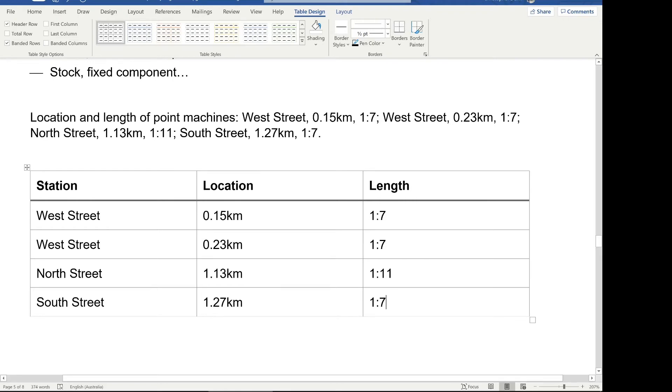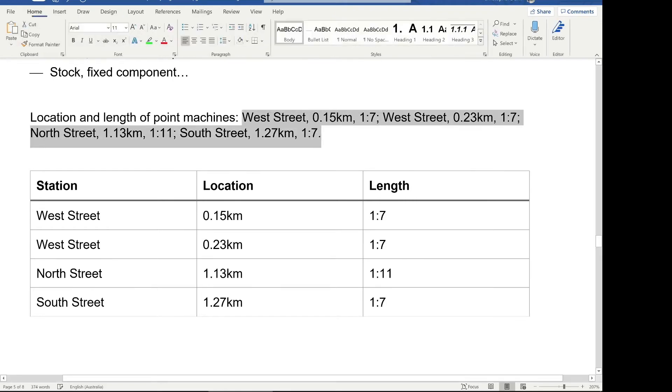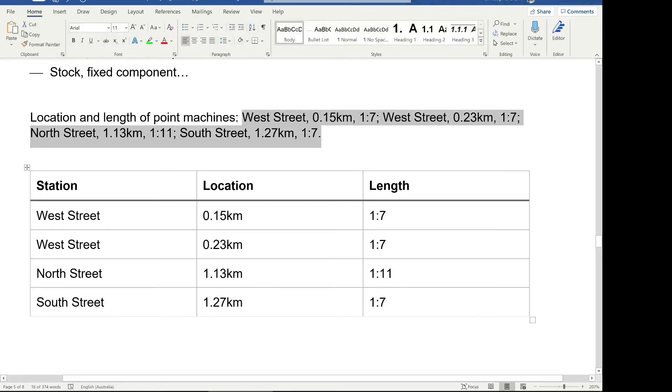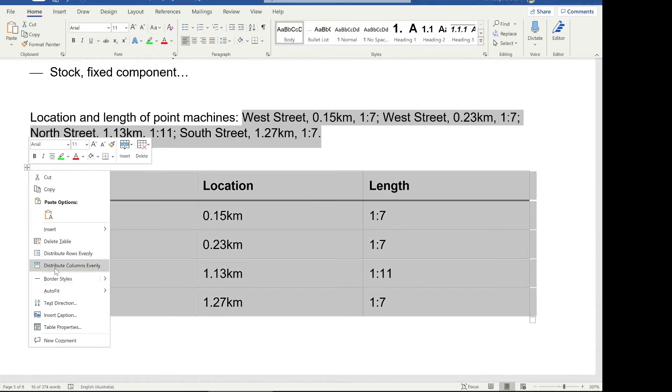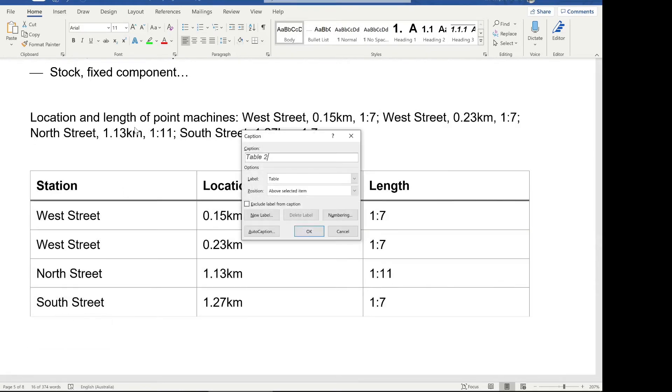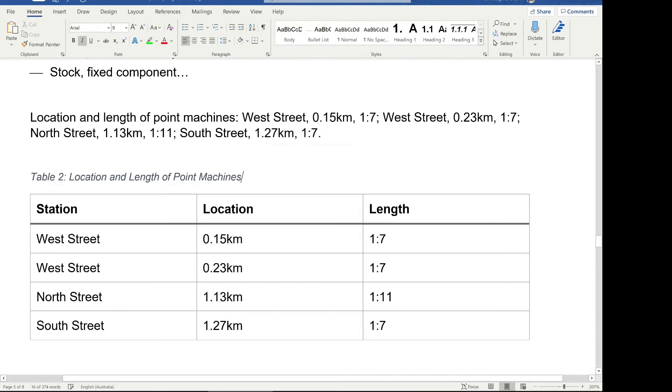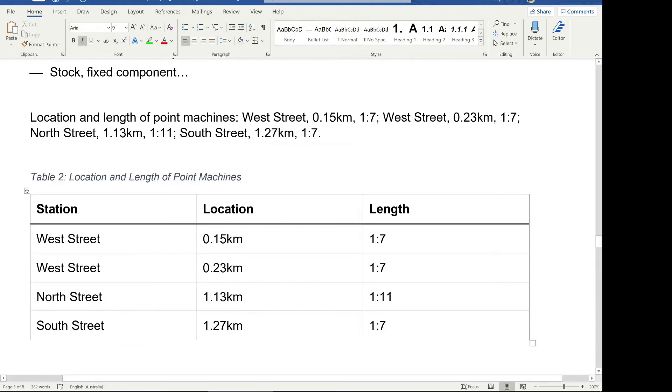It's a bit more readable now as well. We can even put in a caption, so insert caption, location and length of point machines, to really drive home what this table is about and make it a bit more readable as well. So we've got our table in there. Like I said, I set up all the formatting in this report in a previous video, so feel free to check that one out. In this one, one key thing to note, what I was talking about earlier, where it's a good idea to split up tables if they're getting a bit long or they've got too much information in them.